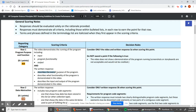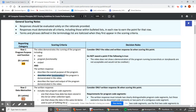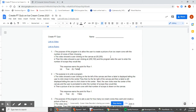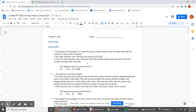Now, does the written response describe the overall purpose of the program? Yes — the purpose is to allow the user to create a picture of an ice cream cone. Does it describe the functionality demonstrated in the video? Yes. Does it describe the input and output? It describes input — the user clicking and entering the number of scoops — but it does not actually describe the output. So this response earns the point for row one: false.